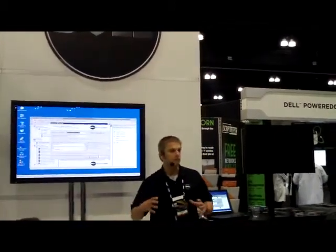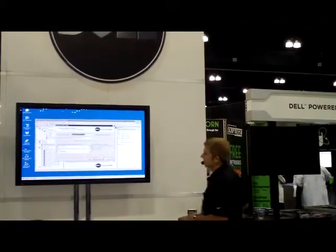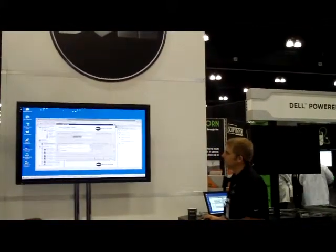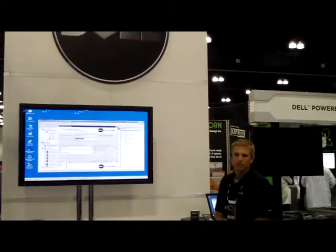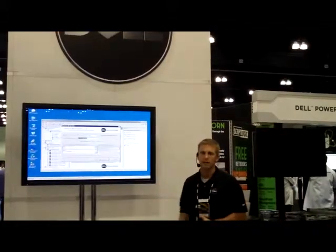If I was doing this on a physically separate host, I would want to add that SQL Server instance name in this box here, and then it would resolve to that instance.